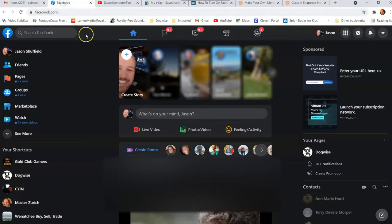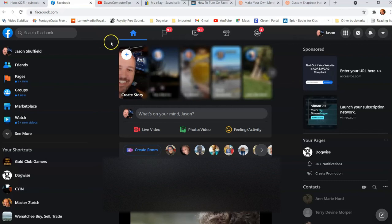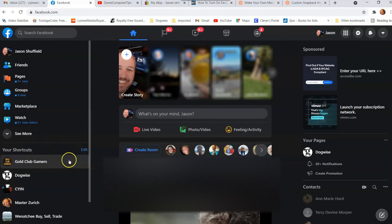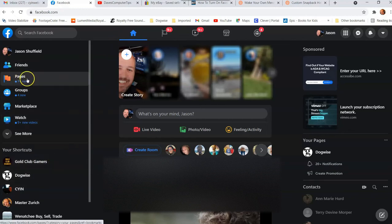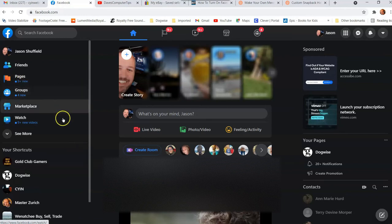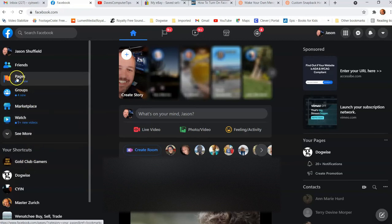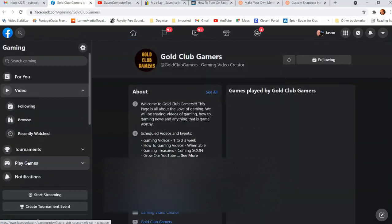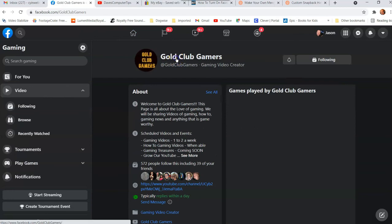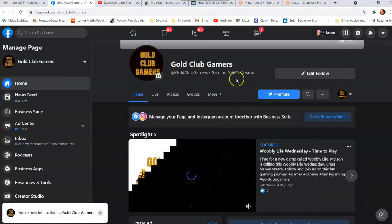Let's go to Facebook and log into your account. Once you log in, you want to go to the page that you want to turn on the profanity filter. I like to go under your shortcuts since I go there often. You can always go to Pages up on the left, and that will bring up all the pages you manage. I'm going to do it on Gold Club Gamers, so I'll click on that.